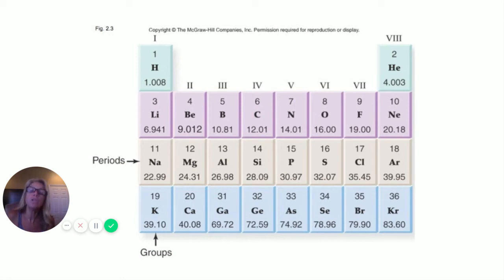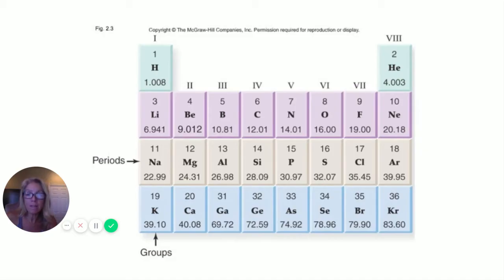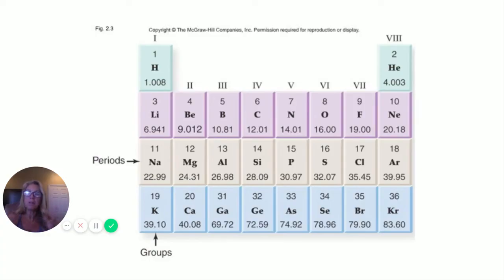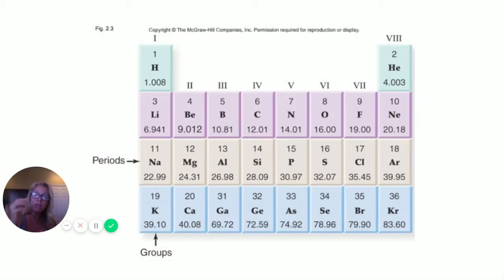For your notes: groups — the vertical columns — are arranged by number of valence electrons. Periods — the horizontal rows — correspond to the energy level the electrons are in. We don't need to worry about transition metals right now. We just want to know why one element reacts with another to form a molecule, because that affects the molecule's behavior, which affects organelles and cells.